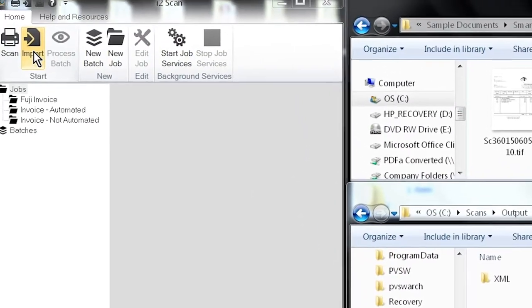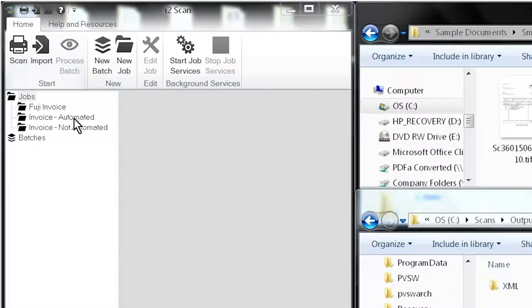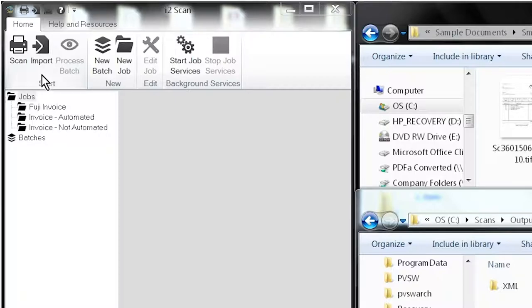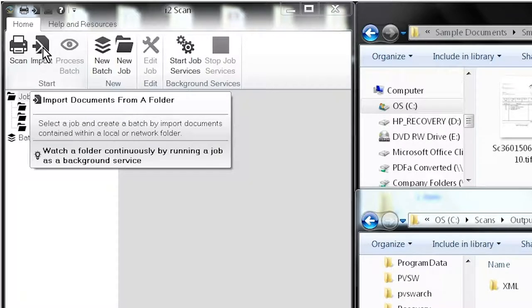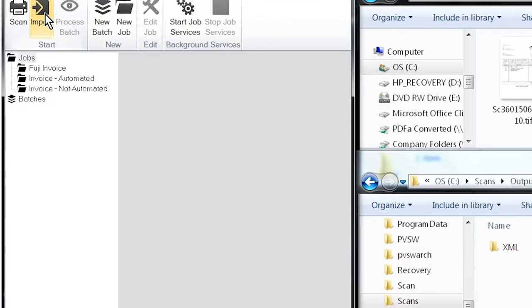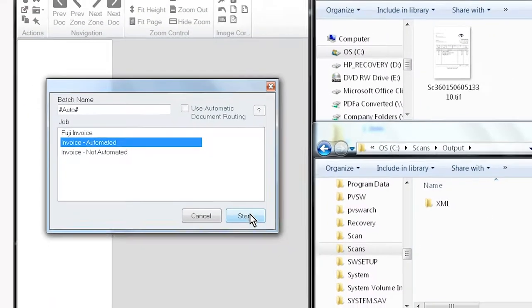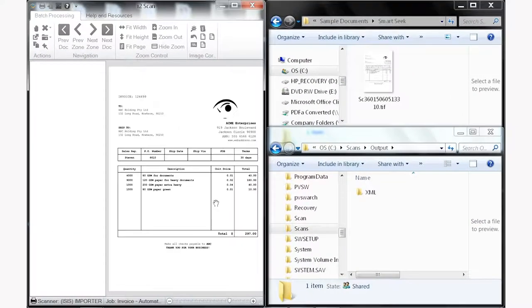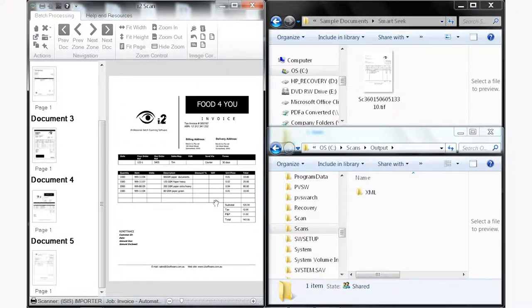So I'm going to run the import process. As you can see we have two jobs. One is an automated process and the other one is not automated. Both of the settings of these jobs are actually the same purely for showing you how the software works. So first of all I'm going to run the automated process as we see here. Start and away we go.